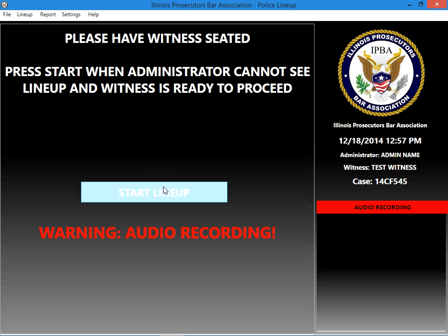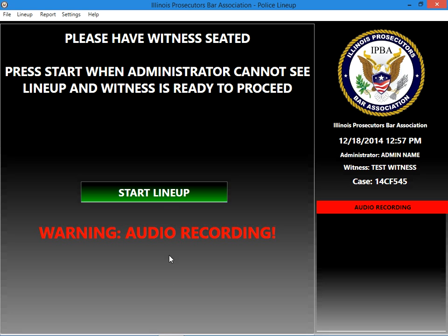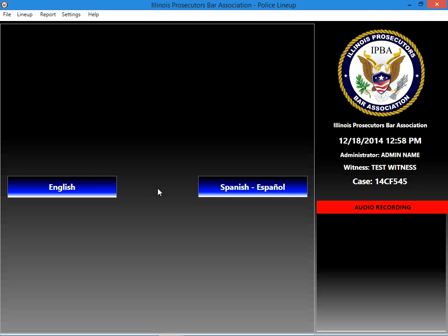It says start when the administrator can't see the screen — the administrator is not allowed to see the lineup on the computer when you're conducting a lineup. Also, that's going to be your department's logo on there. We'll pretend I'm the witness seated here about to view this lineup. They click Start Lineup and are presented with a question whether they want to see this in English or Spanish. If they choose Spanish, it will actually display English and Spanish simultaneously, so on the video you'll be able to see both.